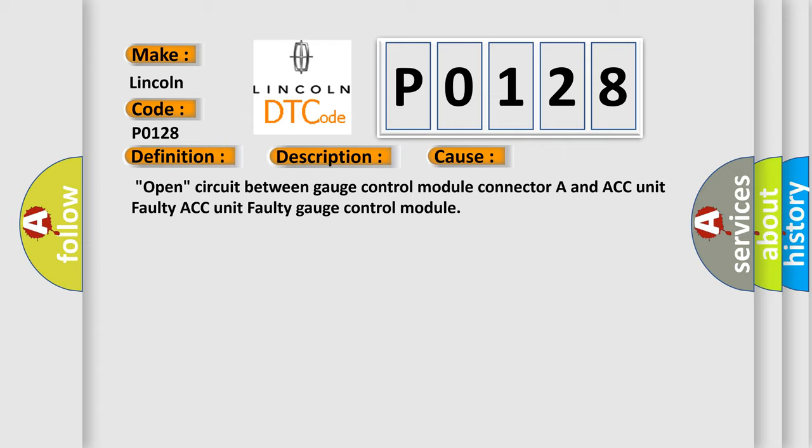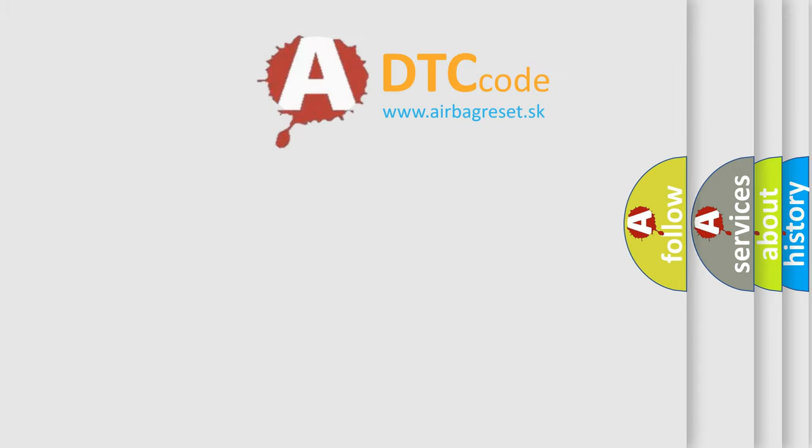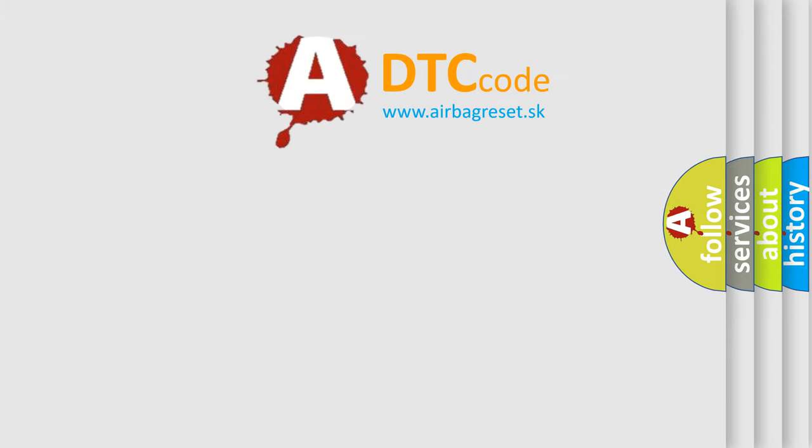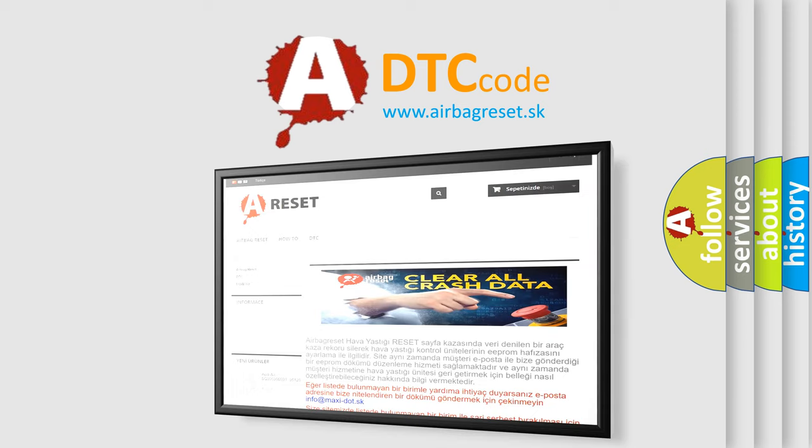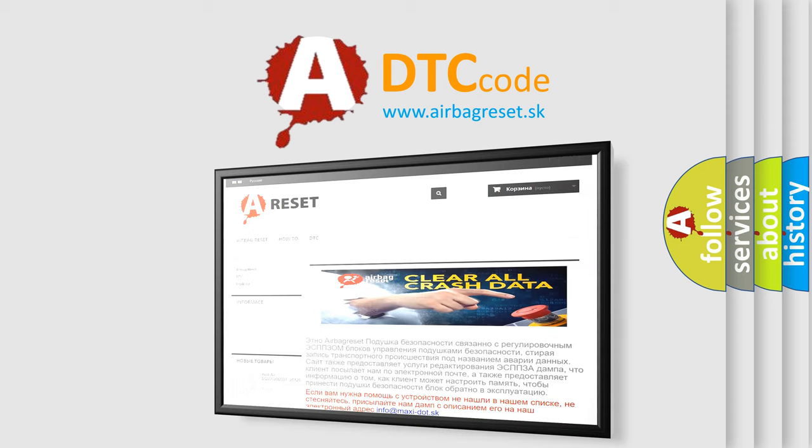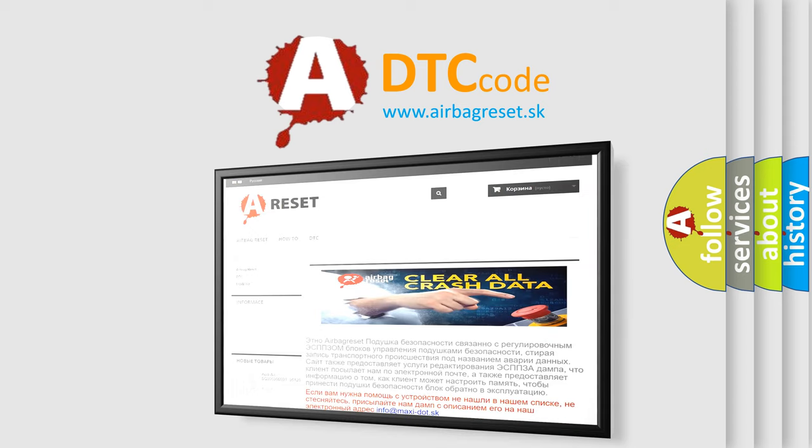The Airbag Reset website aims to provide information in 52 languages. Thank you for your attention and stay tuned for the next video.